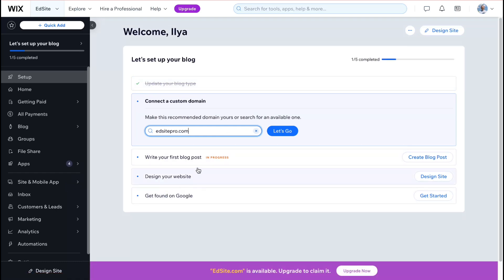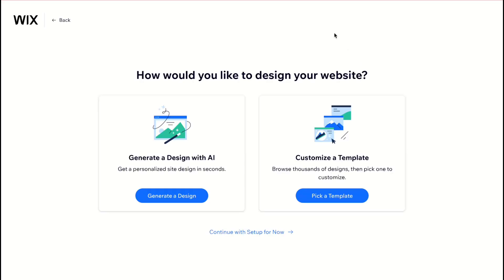Next step here is to design your website. So how will your website look like we can click on design site to come to the next page and we have the options here generate a design with AI or customize template. So you can select create a design with AI if you are ready to add some prompts to add some description to your vision of how would you like to interact with website you want to create.